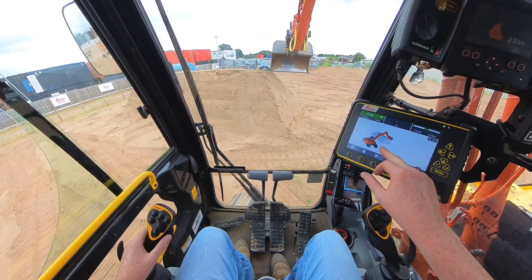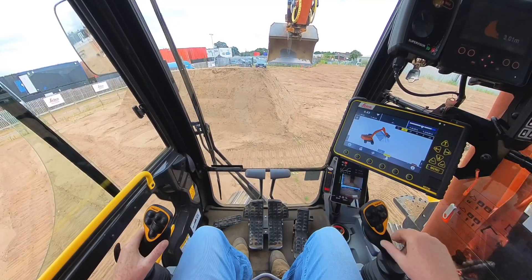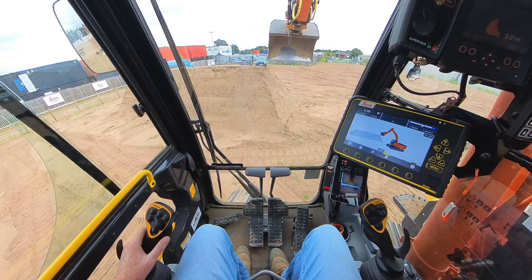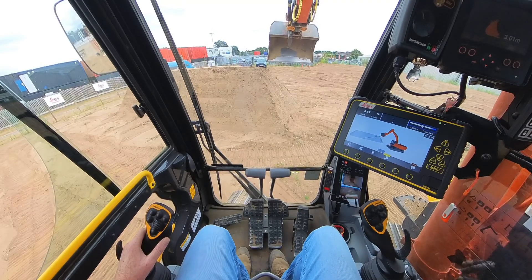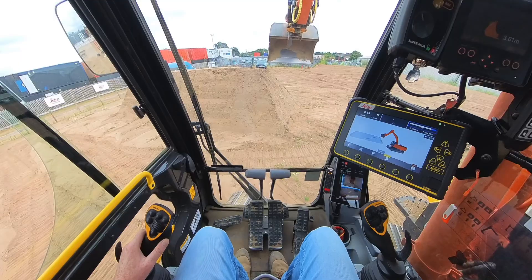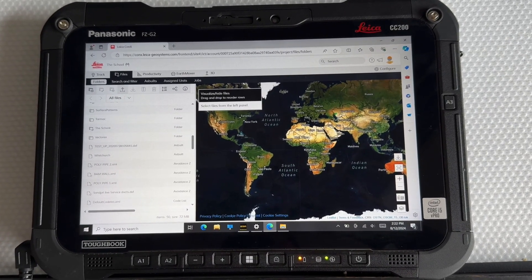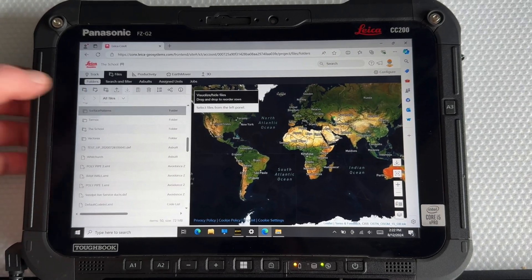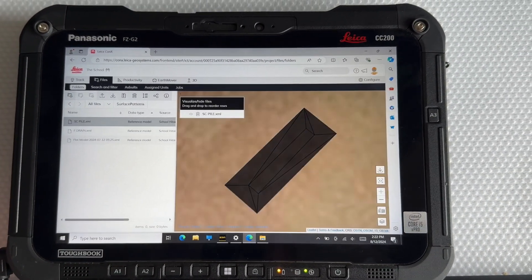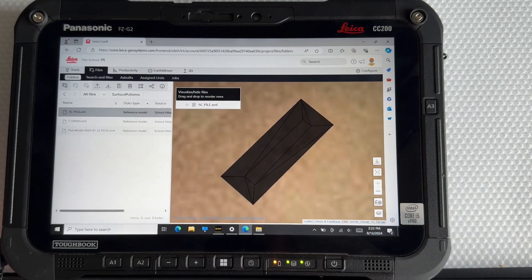So that surface is now in the folder called Surface Patterns. We look for that on Connex and we'll find it. Going into Connex, we need to go to Surface Patterns at the top — there's my pile — and download.